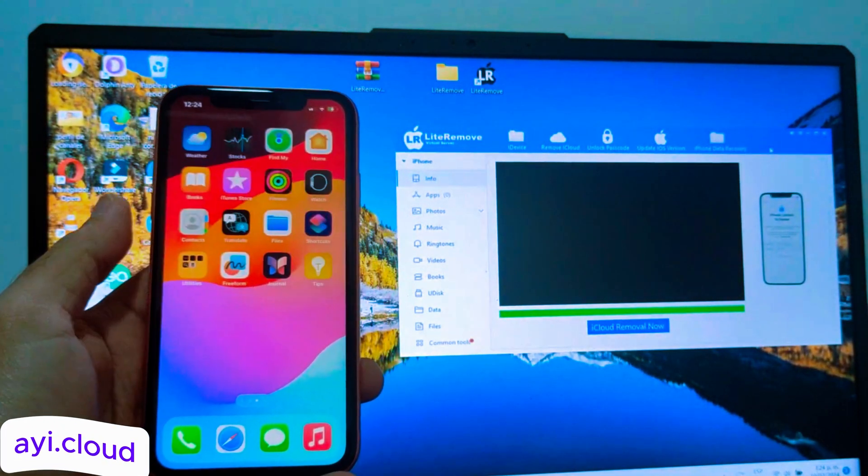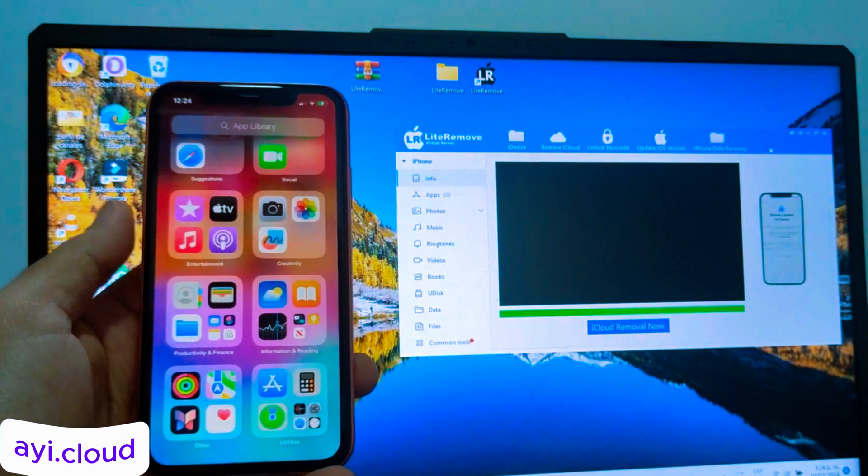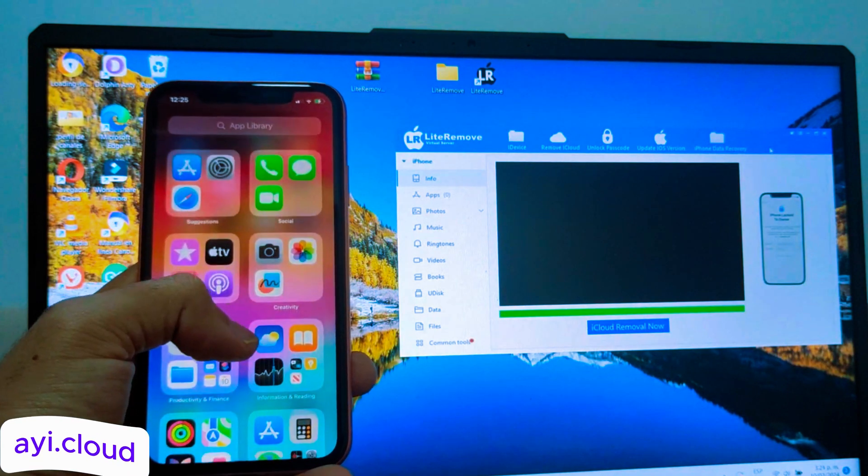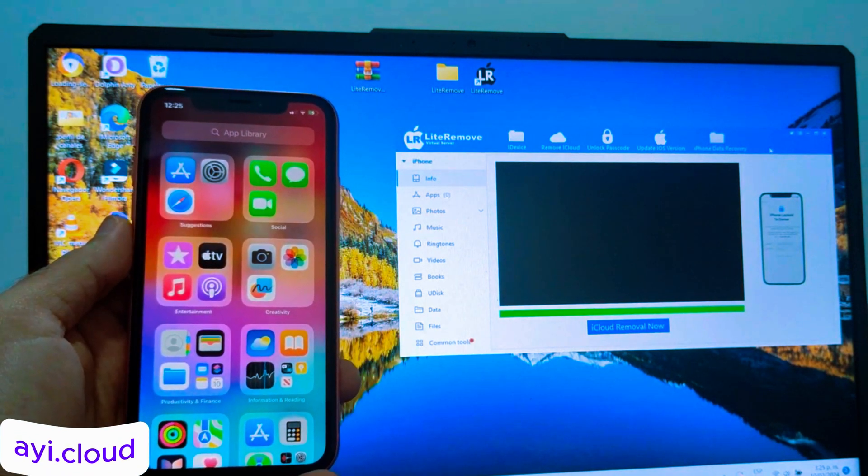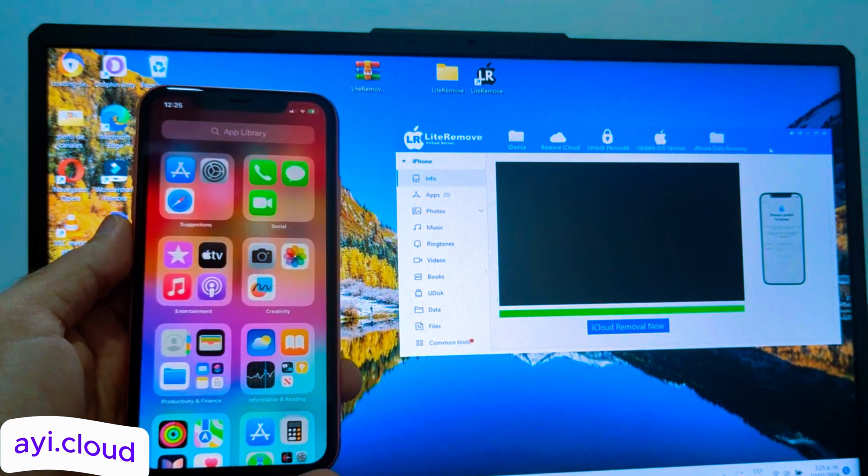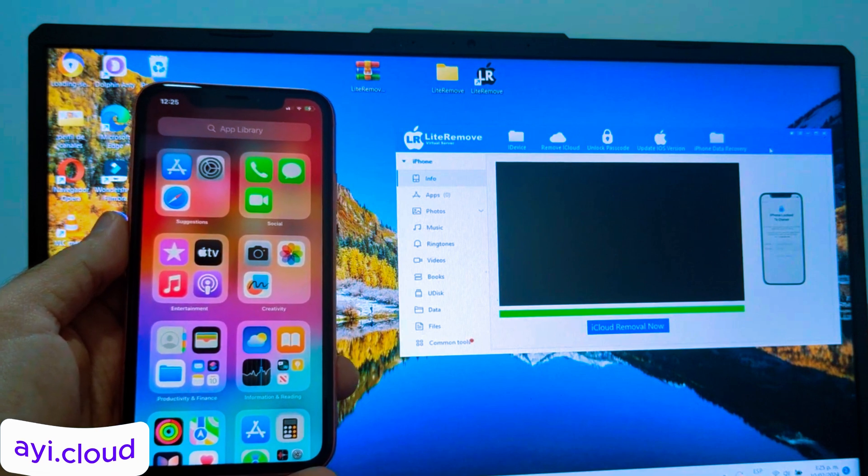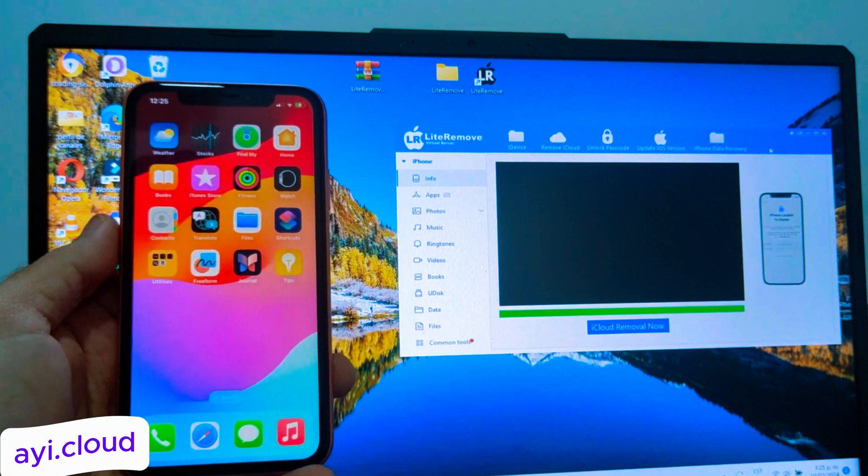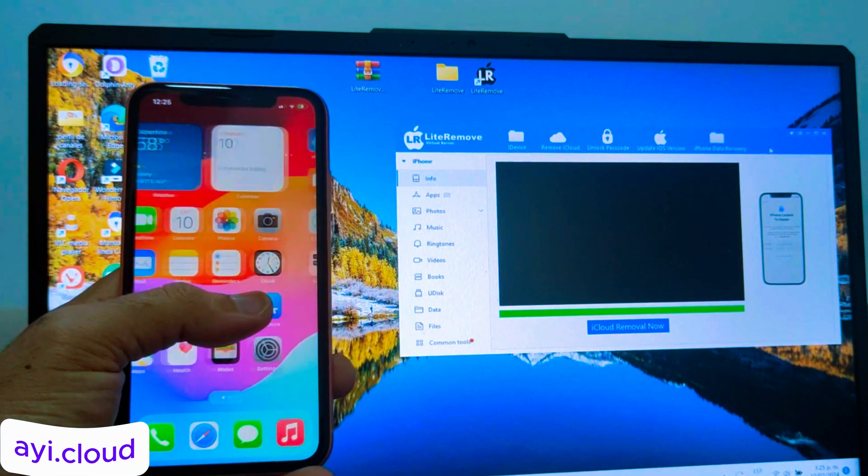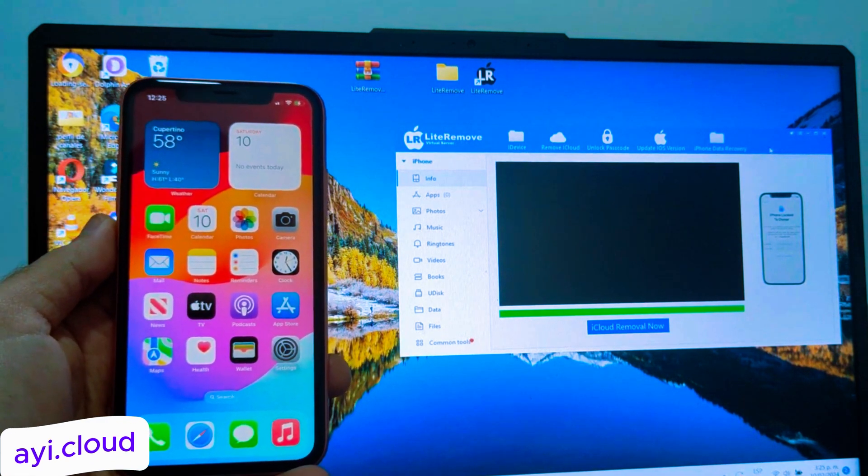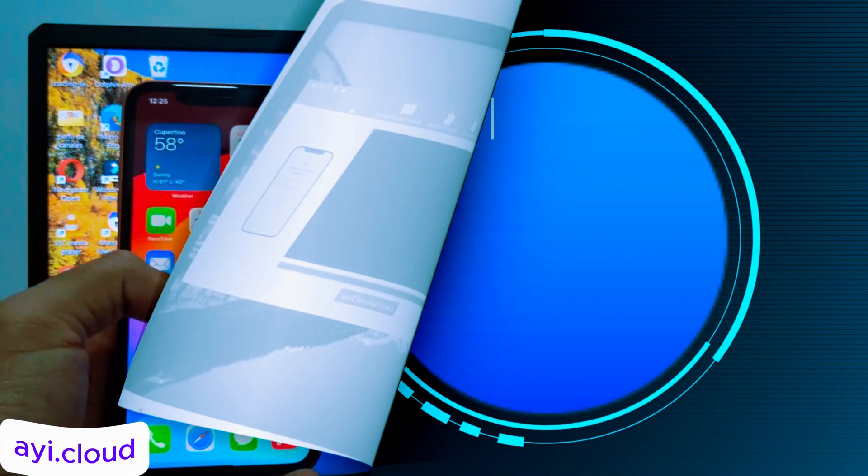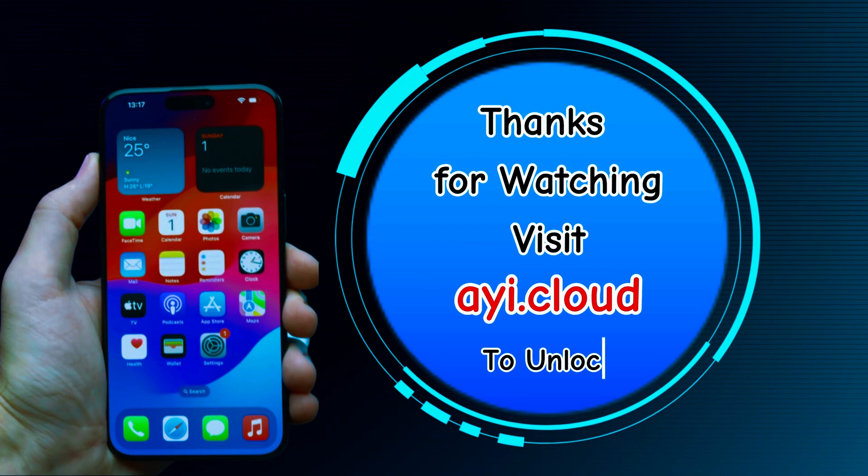That's all for today's tutorial. If you found this video helpful, please give it a thumbs up, and subscribe to our channel for more tech tips and tricks. If you have any questions, or need further assistance with unlocking your device, drop a comment below, and I'll be happy to help. Thanks for watching, and see you in the next video. Bye!